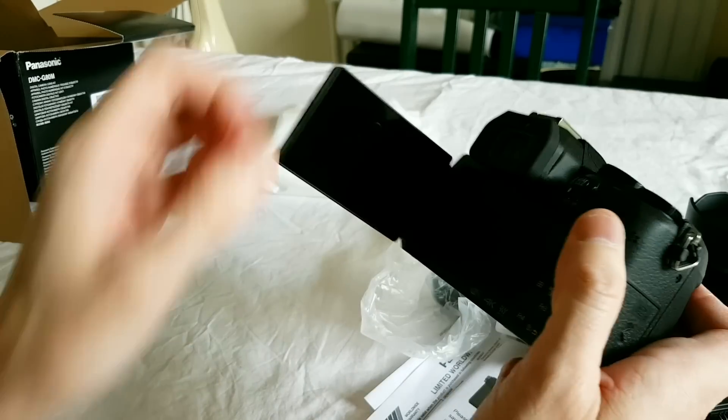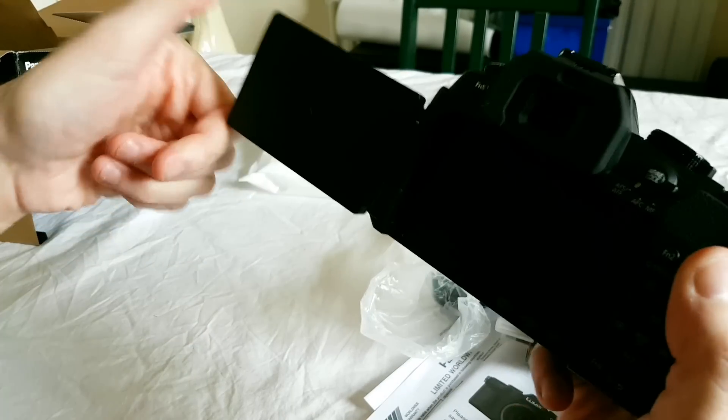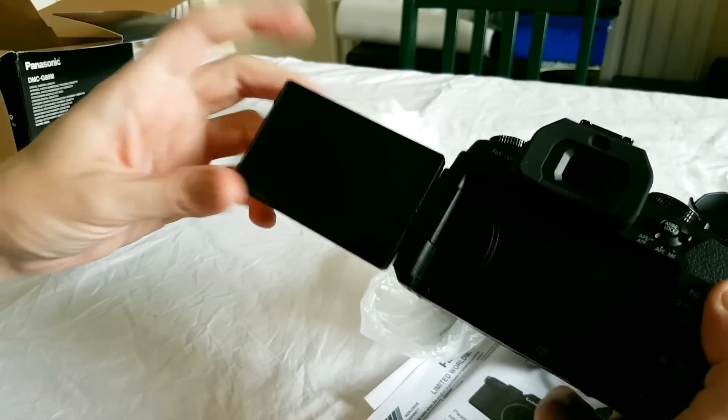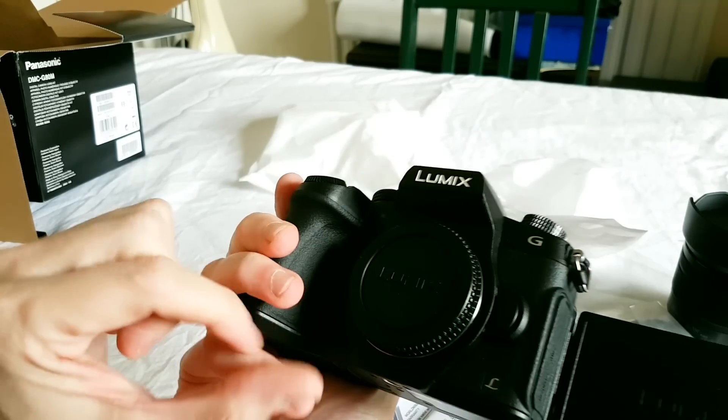A little notch to take the screen out. Fully articulated screen. You know what this camera does if you're looking at this video.